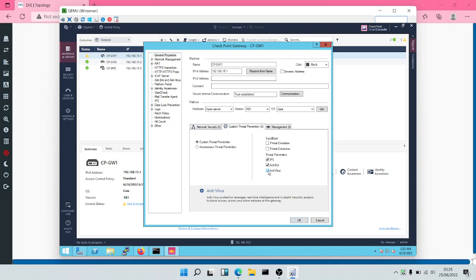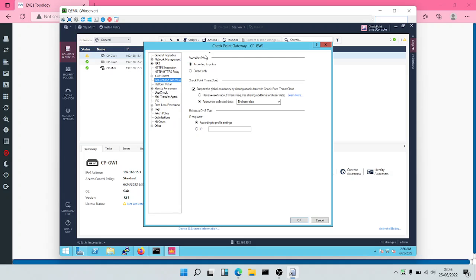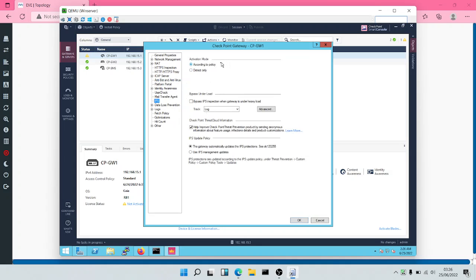Having enabled all these three options, the next thing we'll do is come to Antibot and Antivirus. The activation mode is according to policy. We want to support the global community by sharing attack data with Checkpoint Threat Cloud — this is going to be anonymized. Having done this, for IPS the activation mode is also according to policy. We have the option to select detect only, which makes it an intrusion detection system, but we want it to be according to policy.